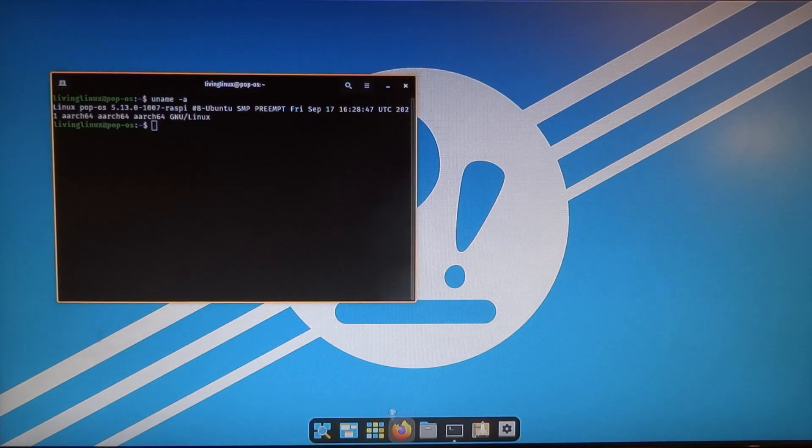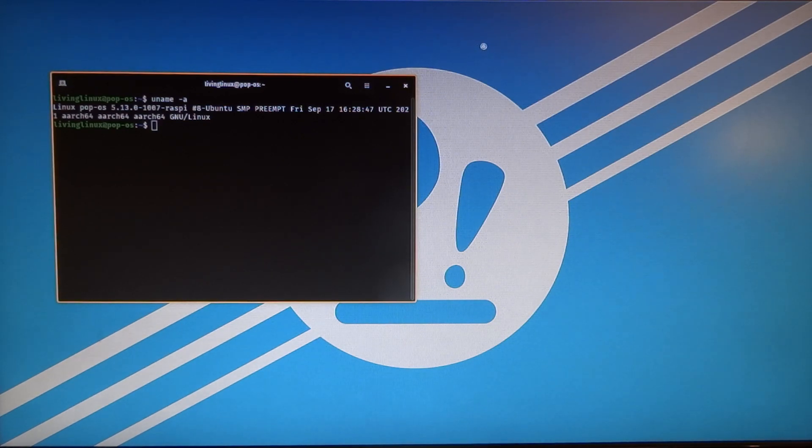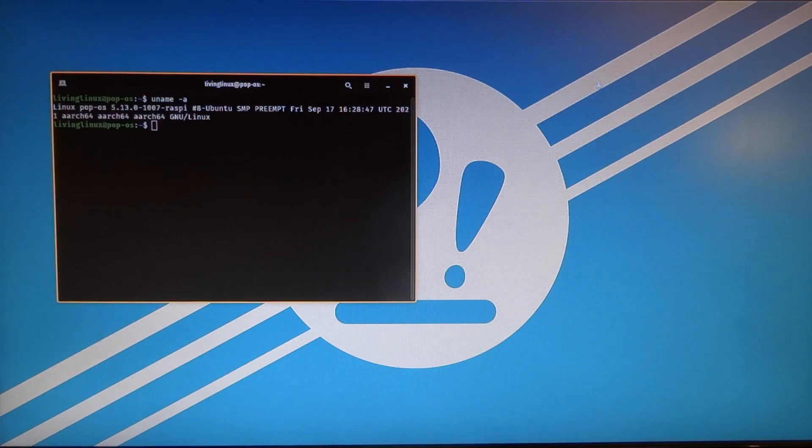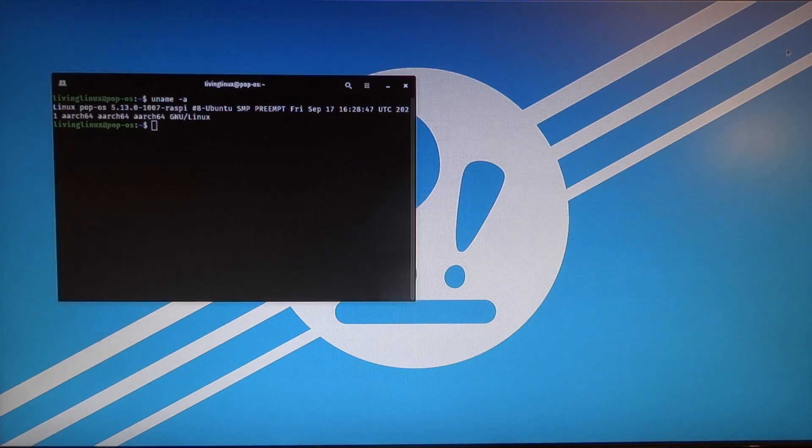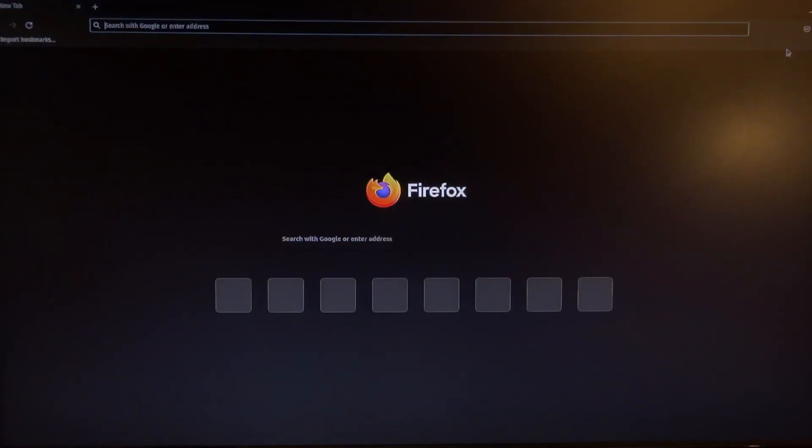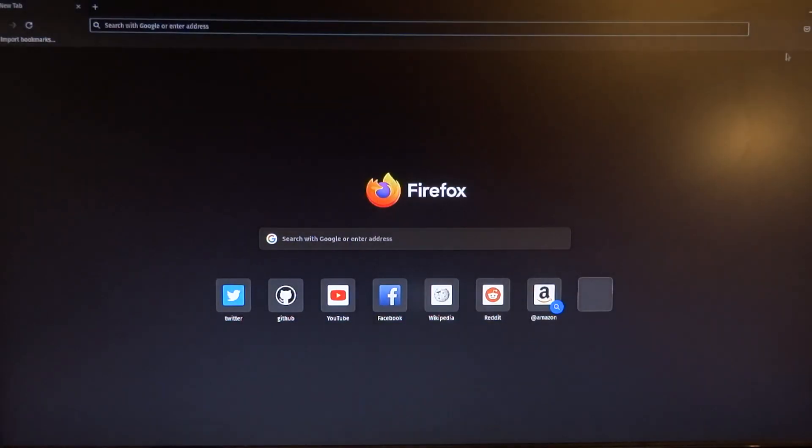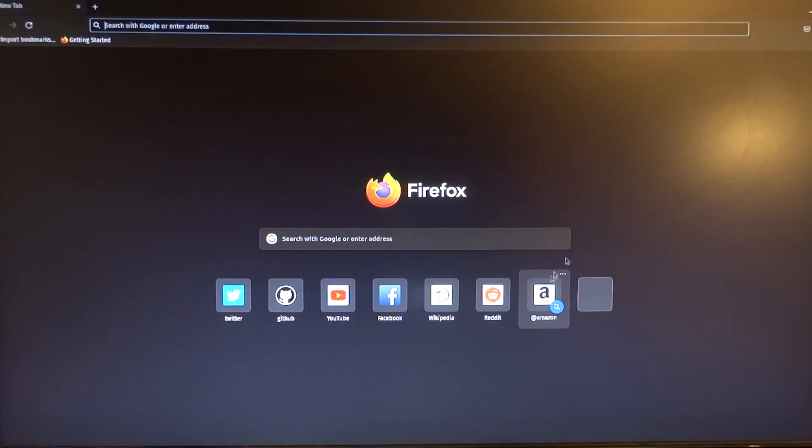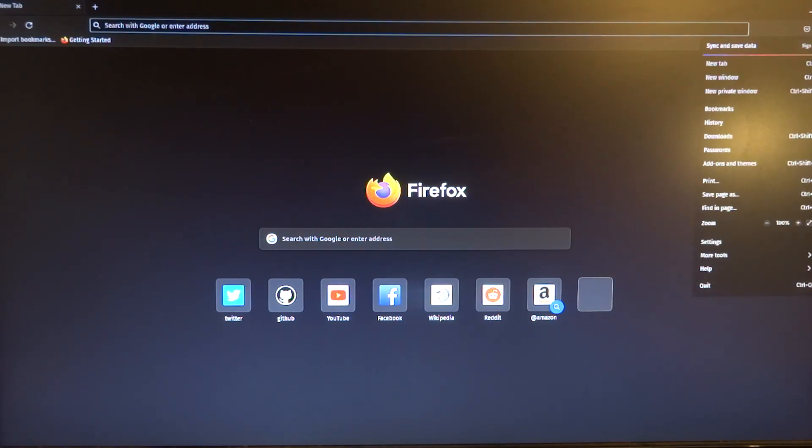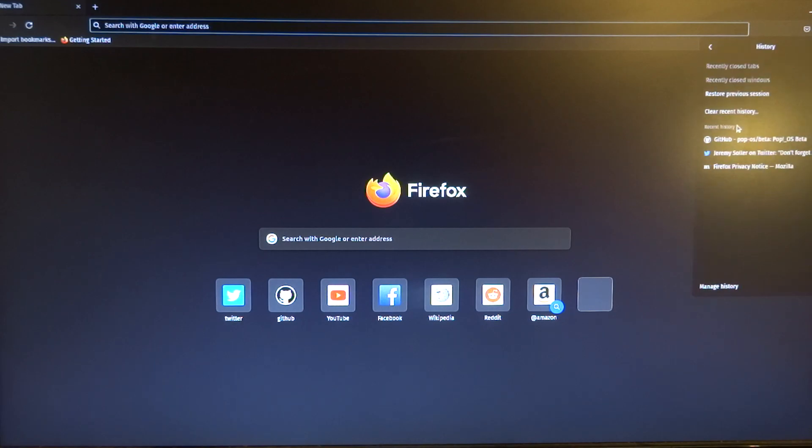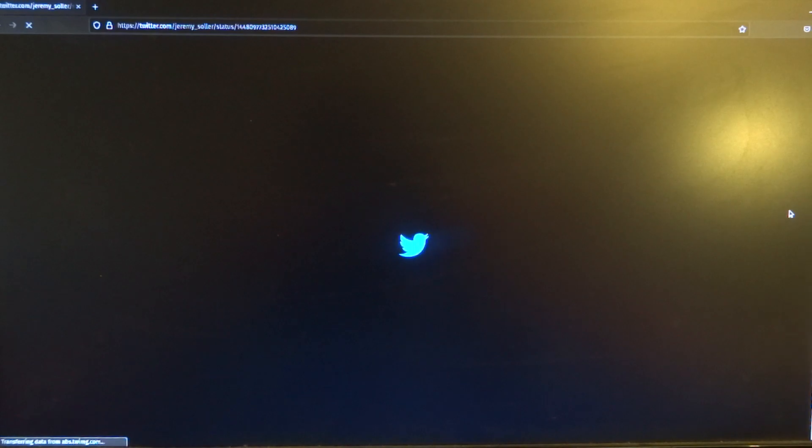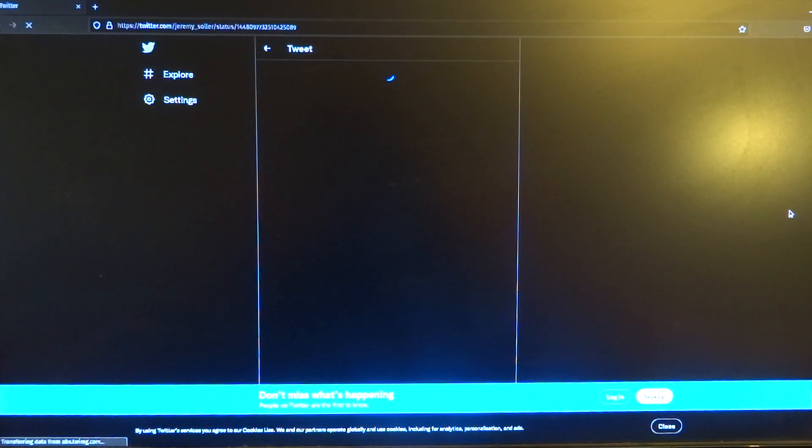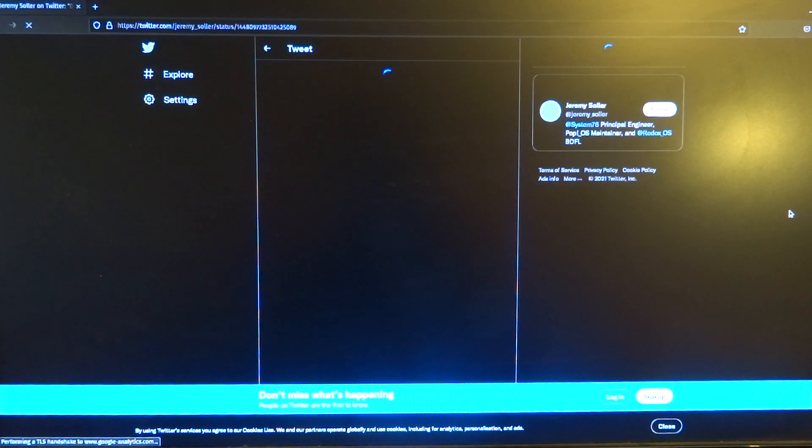And I found this image because Jeremy Soller, I pronounced that correctly, he tweeted that there is a Pop!_OS 21.10 beta image available.